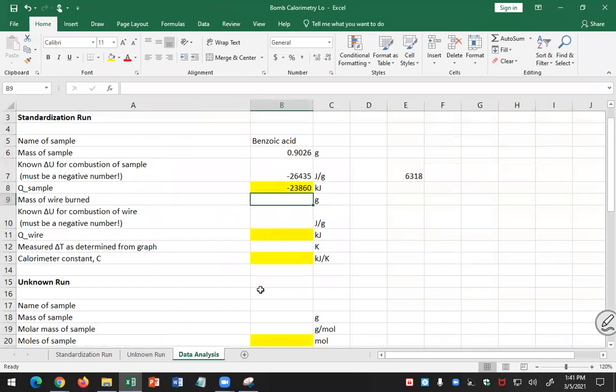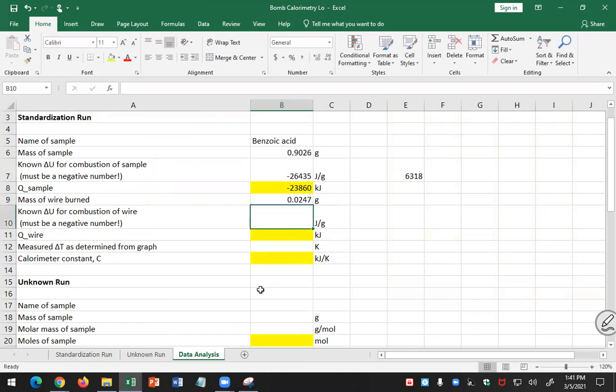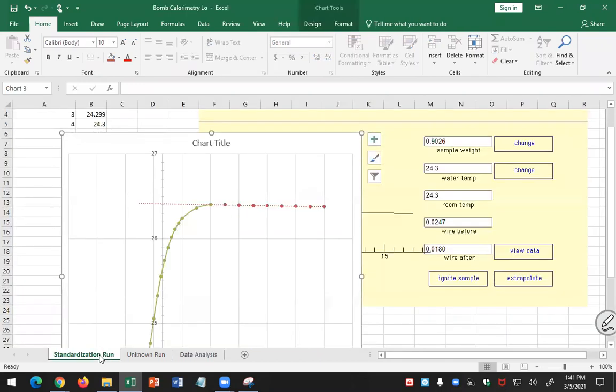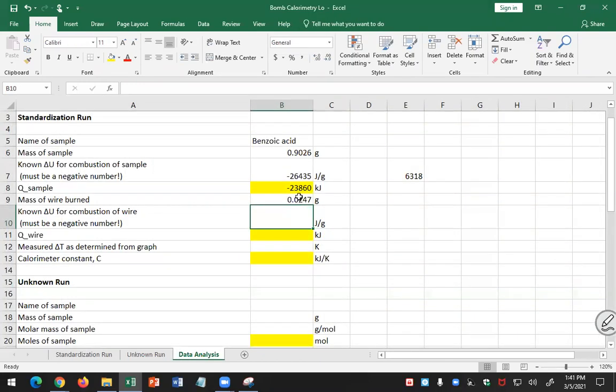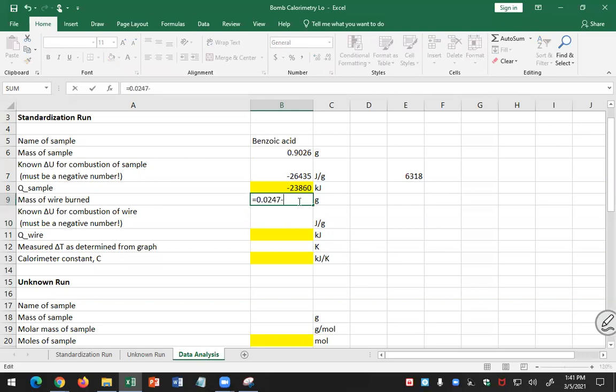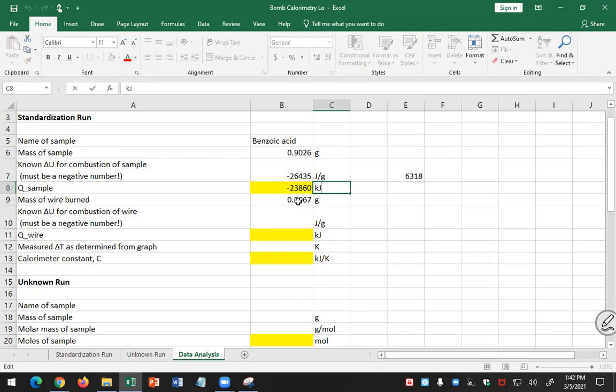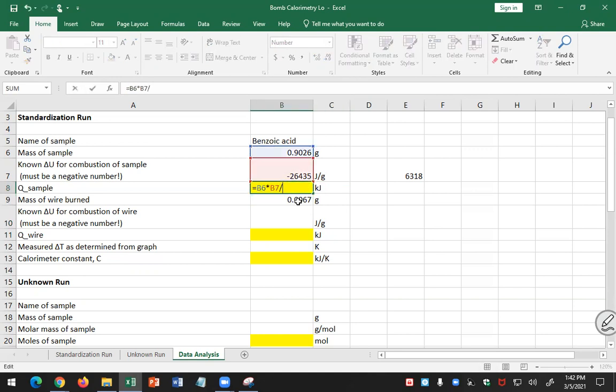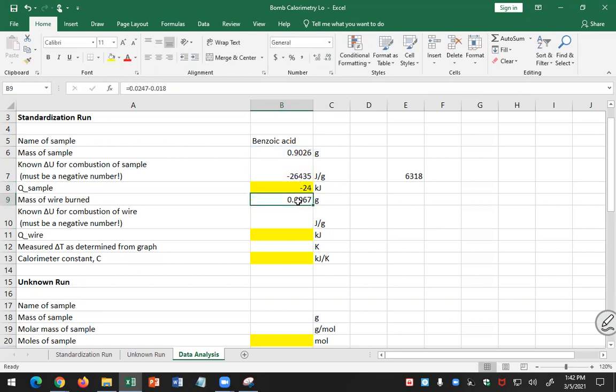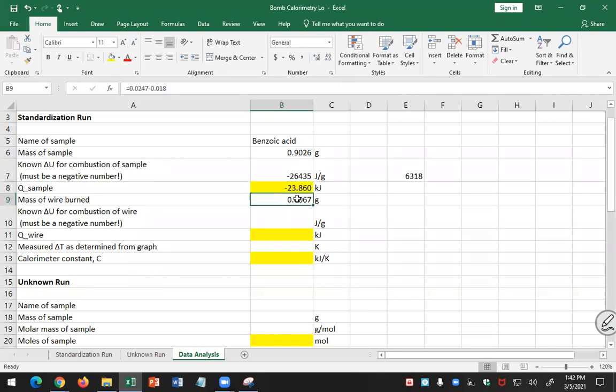Since in this simulation we're given the mass before and after for the fuse wire, we're going to use that. 0.0247 minus 0.0180, so I'm going to put that here. This is my wire, 0.0247 minus 0.0180. This one says kilojoules, so I need to divide by a thousand. Minus, and I just need to put more sig figs there, five sig figs.